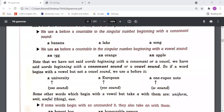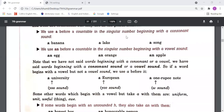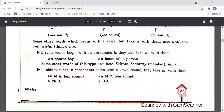Similarly, 'a European' — same 'year' sound at the beginning. 'A one rupee note' — 'ver' sound at the beginning, which is consonant, so we use 'a'. According to sound we should use 'a' or 'an'. Some other words which begin with a vowel letter but take 'a' with them are: uniform, unit, useful — because their beginning sound is consonant, not vowel.